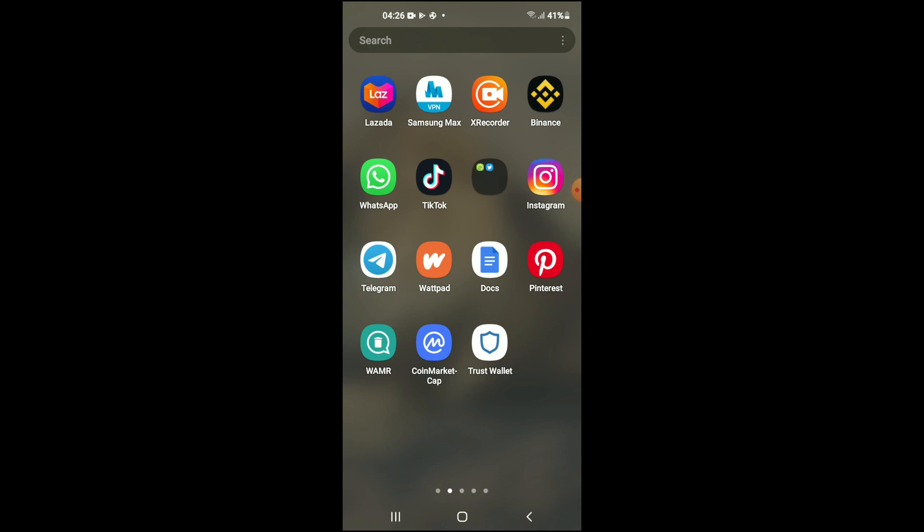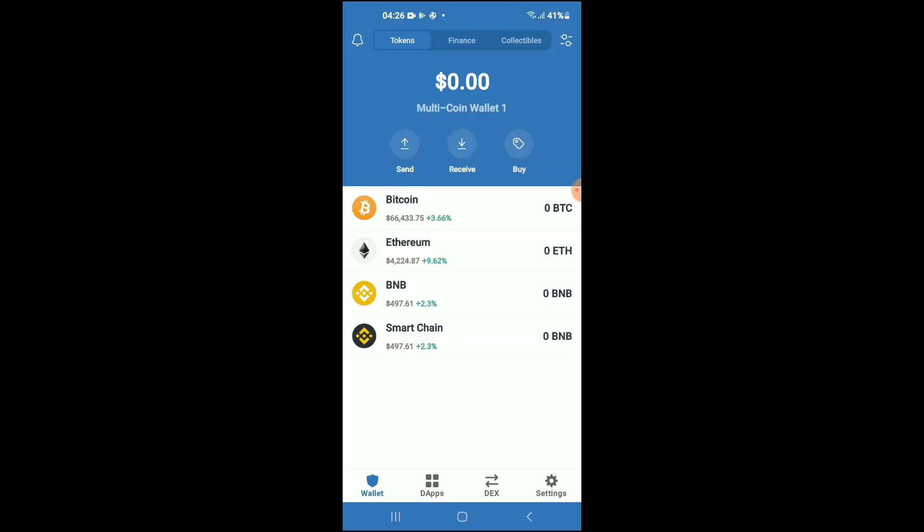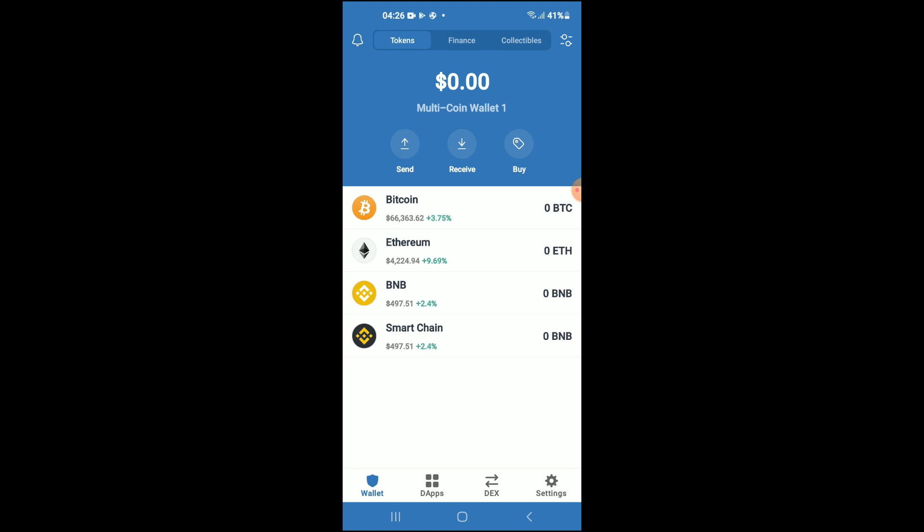First, you're going to need to download the Trust Wallet app. Then I would recommend you download the CoinMarketCap app. After you have downloaded both apps and gone through the verification process on Trust Wallet, you're going to purchase some BNB.